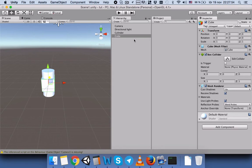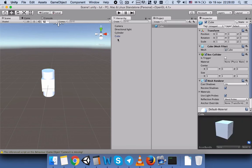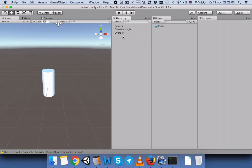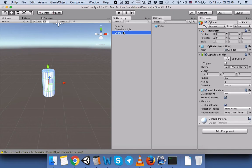Now we will create a prefab of our cube and then we will delete our cube. Now we only have the cylinder in the center of our scene view and our cube is just a prefab.